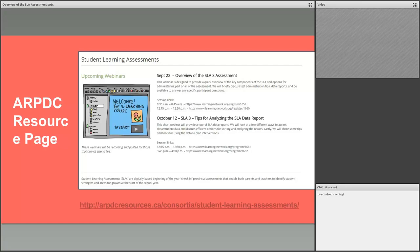ARPDC has built a support resource page for SLAs. We're doing another webinar on October 12th when many teachers are ready to dig into their data reports — a 15-minute walkthrough with tips and tricks about hidden features for quickly getting class results and doing quick analysis. If you scroll down the web page, you'll find links to how-to videos and many of the resources Alberta Education has put in place. All webinars will be archived on the same page, and you can access it from any ARPDC site by looking up SLAs or Student Learning Assessments.